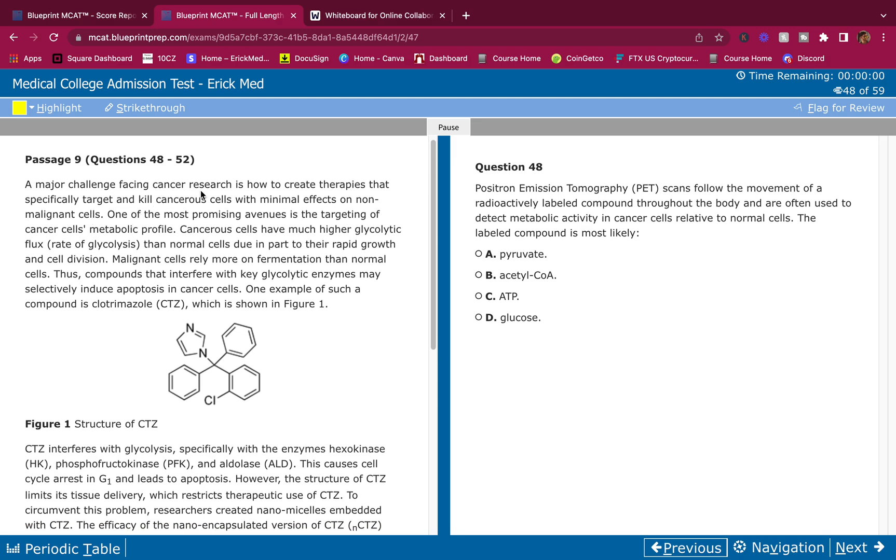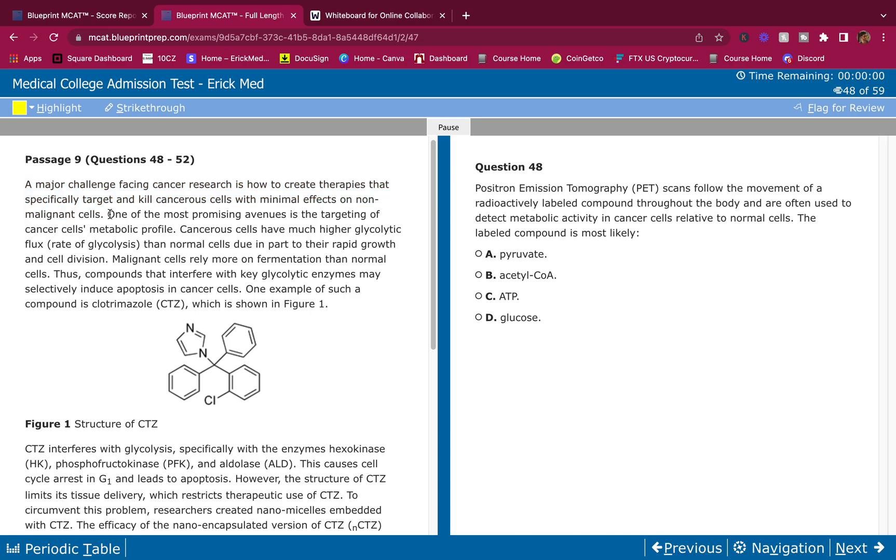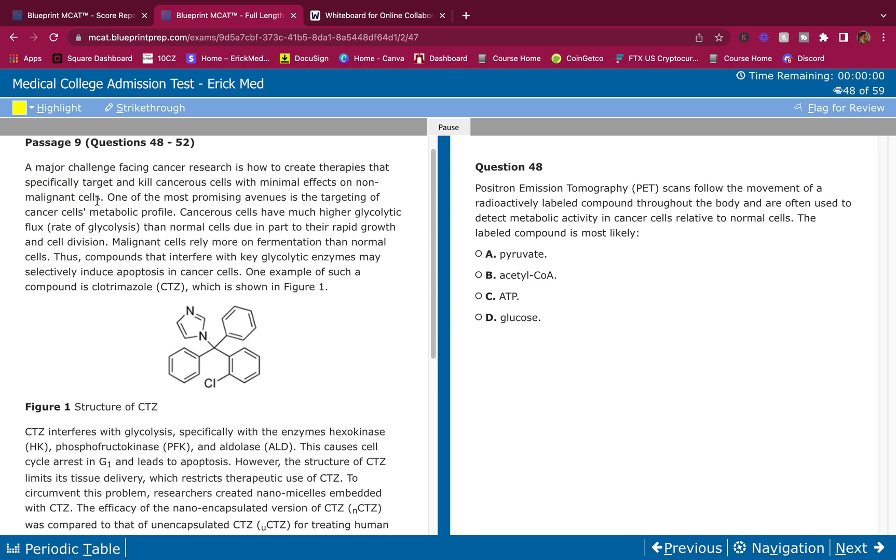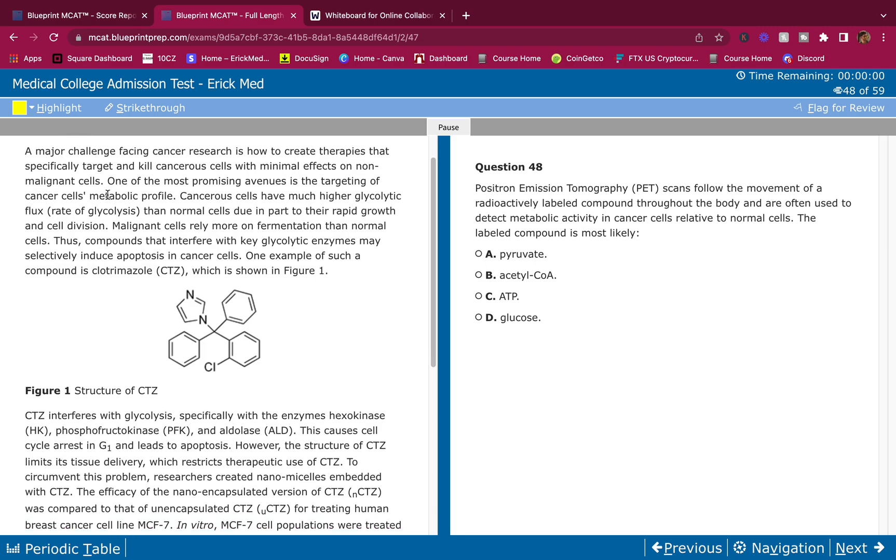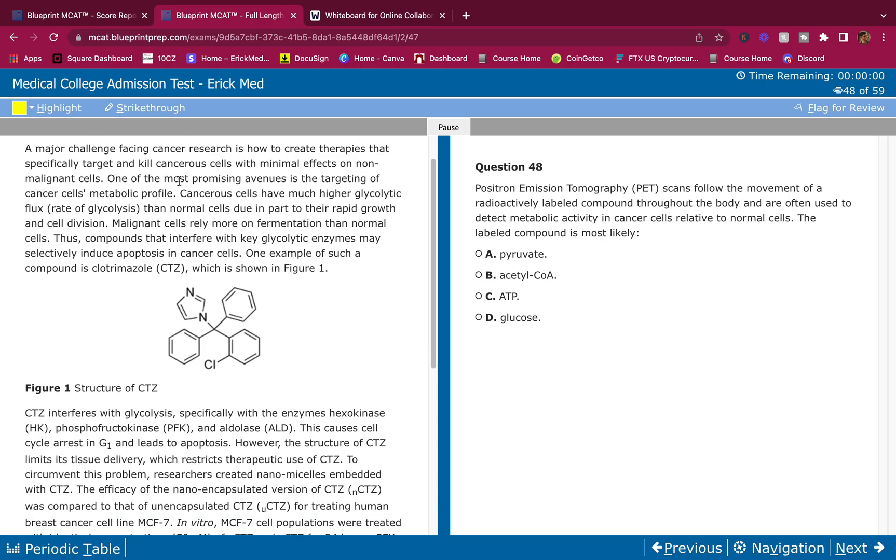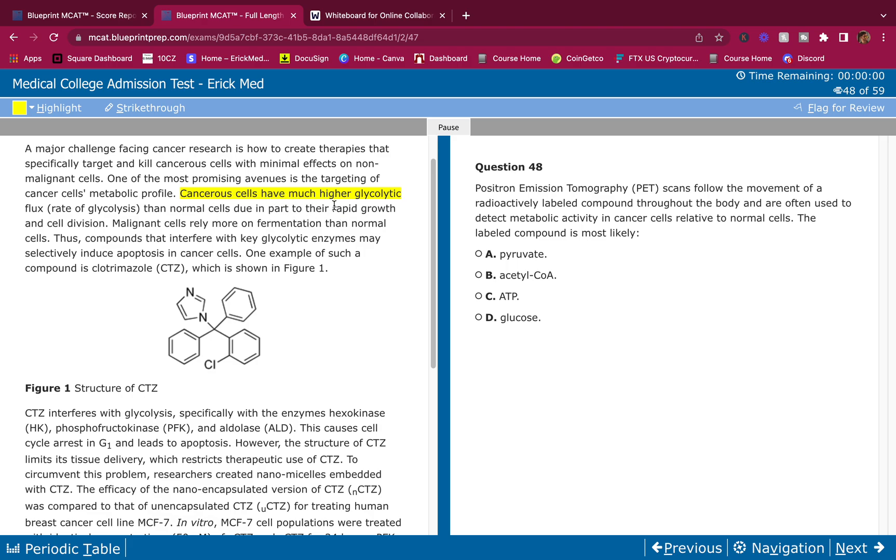A major challenge facing cancer research is how to create therapies that specifically target and kill cancerous cells with minimal effects on non-malignant cells. All right, first sentence explains what's going on and it makes complete sense. I like it. I'm not going to highlight anything because there's nothing to highlight here. I'm only highlighting when things stick out at me. One of the most promising avenues is the targeting of cancer cells' metabolic profile. Cancer cells have much higher glycolytic flux, rate of glycolysis, than normal cells due in part to the rapid growth and cell division. I didn't know that actually, but cancer cells do a lot more glycolysis. So because they do way more glycolysis than normal cells, we can target cancer cells, we can target that glycolytic pathway and this way we don't have to do damage to our normal cells.